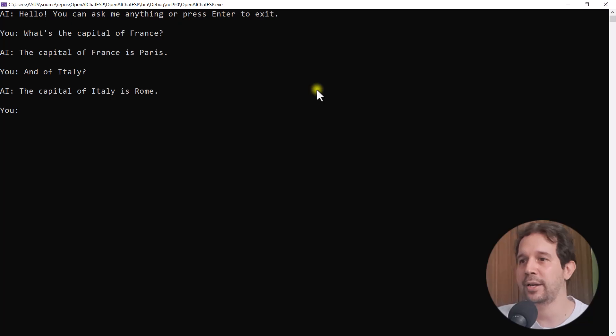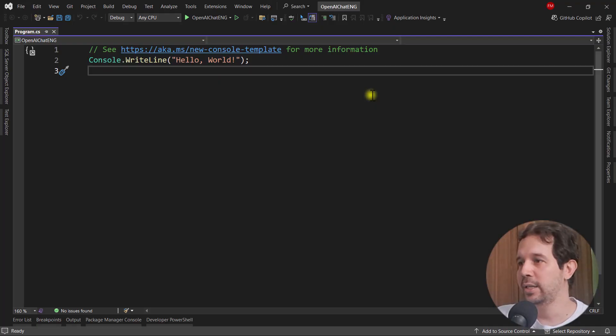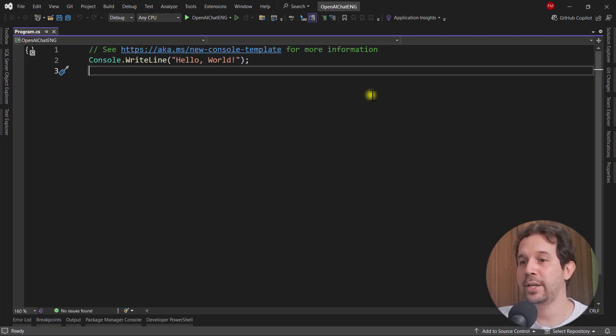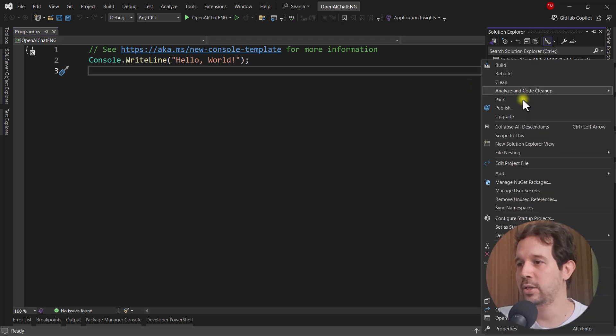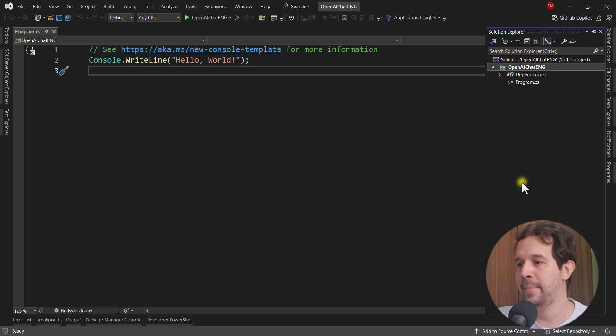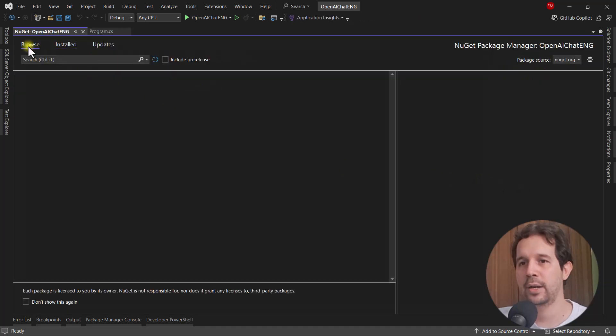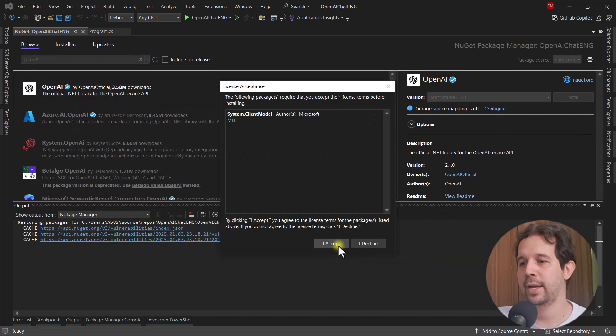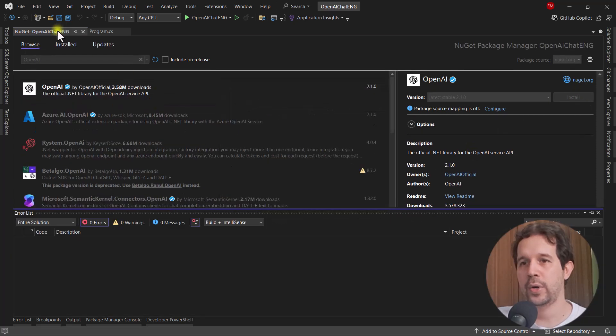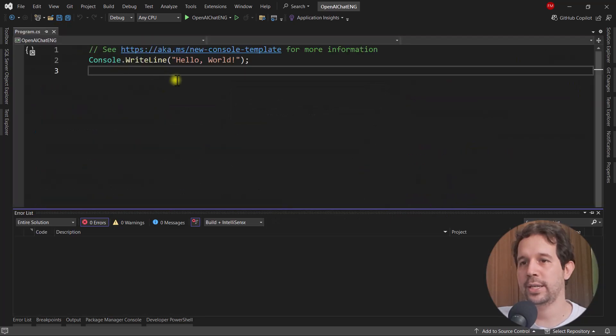So let's get started. So let me close this. And here we have a brand new console application. And the first thing that we want to do is to install the NuGet package of OpenAI. So let's go to manage NuGet packages. Let's go to browse and let's write here OpenAI. OpenAI install. Accept.